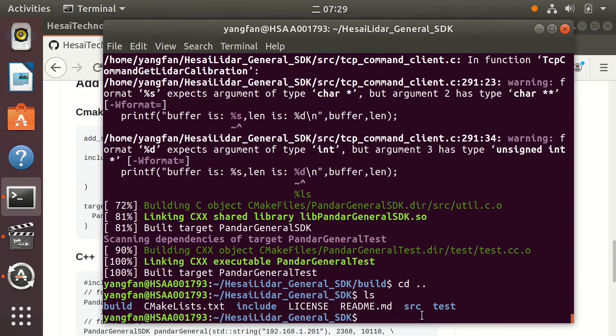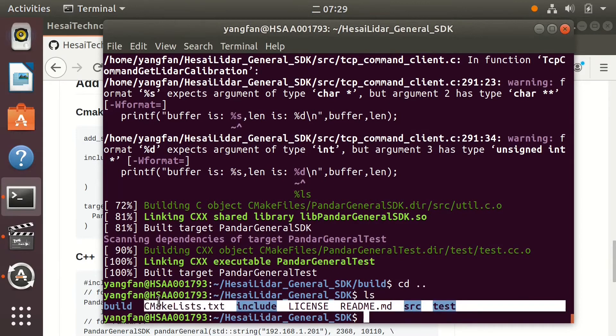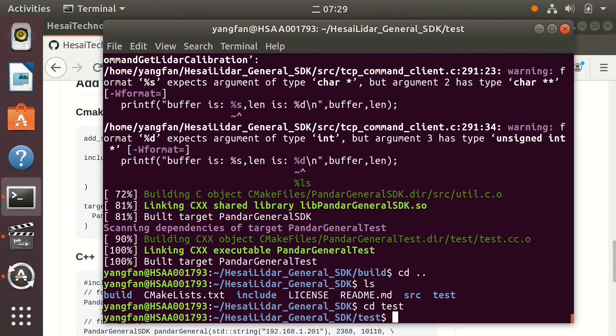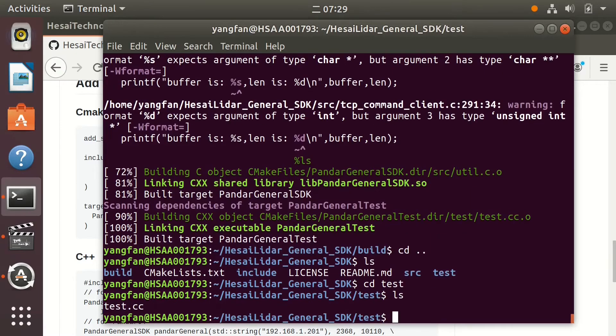Go to the project folder and have a look at the folders after the compiling. You can find that there is a test folder generated. Go to the test folder and you can see the test demo code.